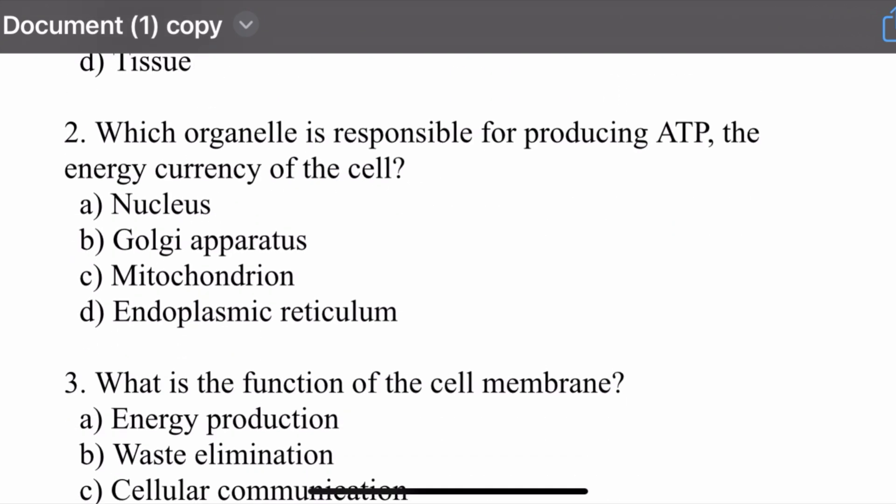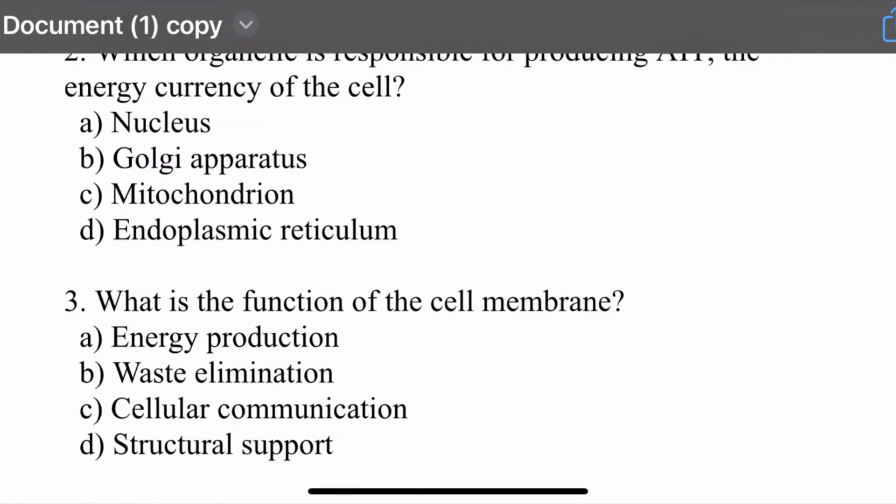Question number two: Which organelle is responsible for producing ATP, the energy currency of the cell? Options are: nucleus, Golgi apparatus, mitochondrion, and endoplasmic reticulum. The right option is mitochondria. Mitochondria is responsible for producing ATP, the energy currency of cells.